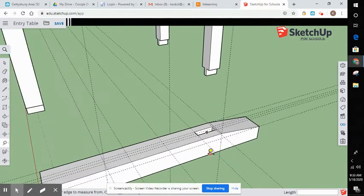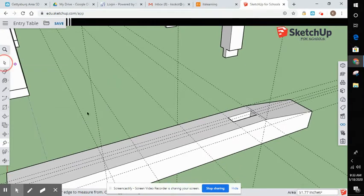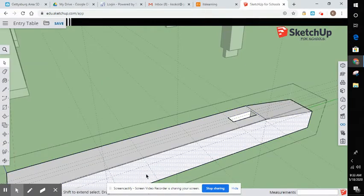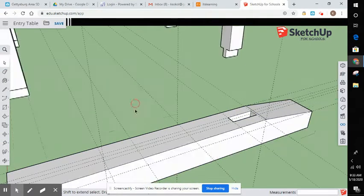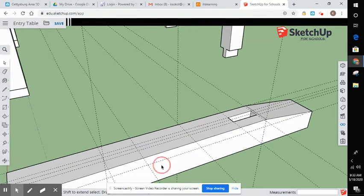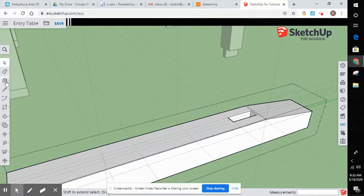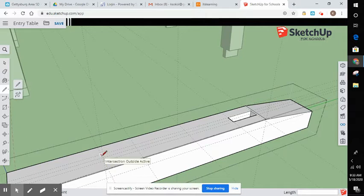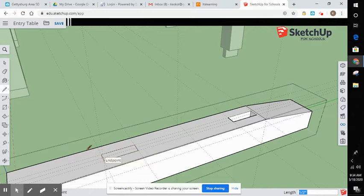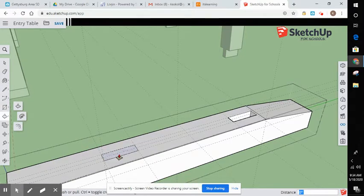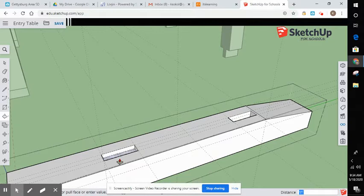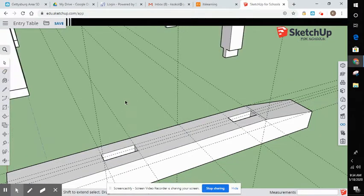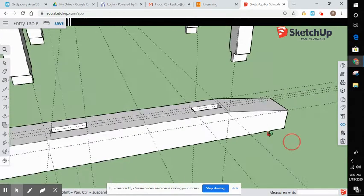What I did then is I went to my edit component. Edit that component. Take your pencil tool. Draw out where you want your mortise to go. Go to your push pull and they should go down one inch. That is done. That's how you'll go ahead and make your mortises.